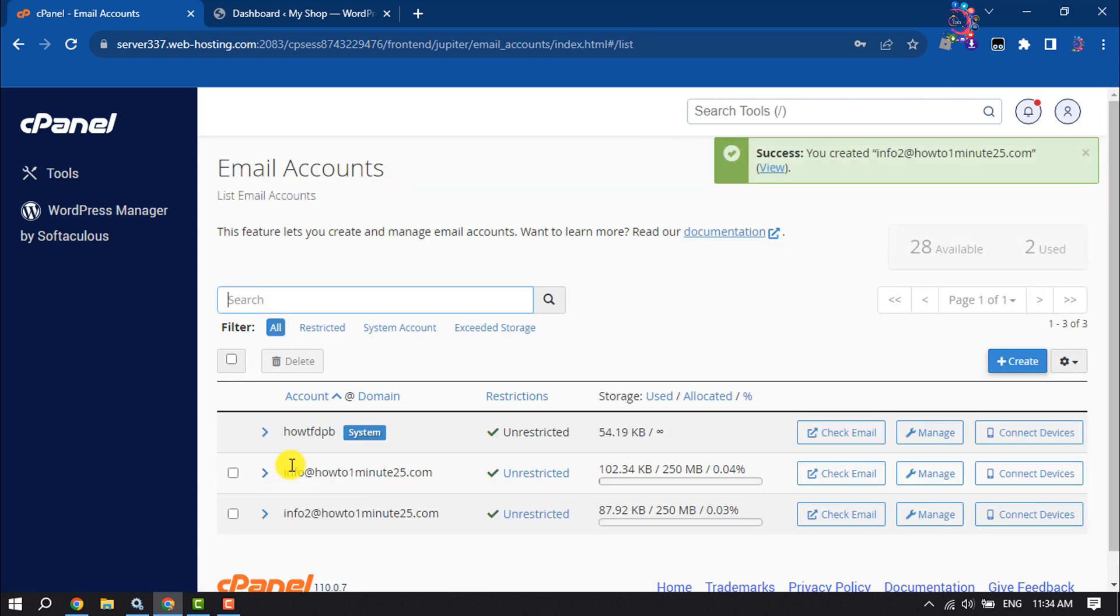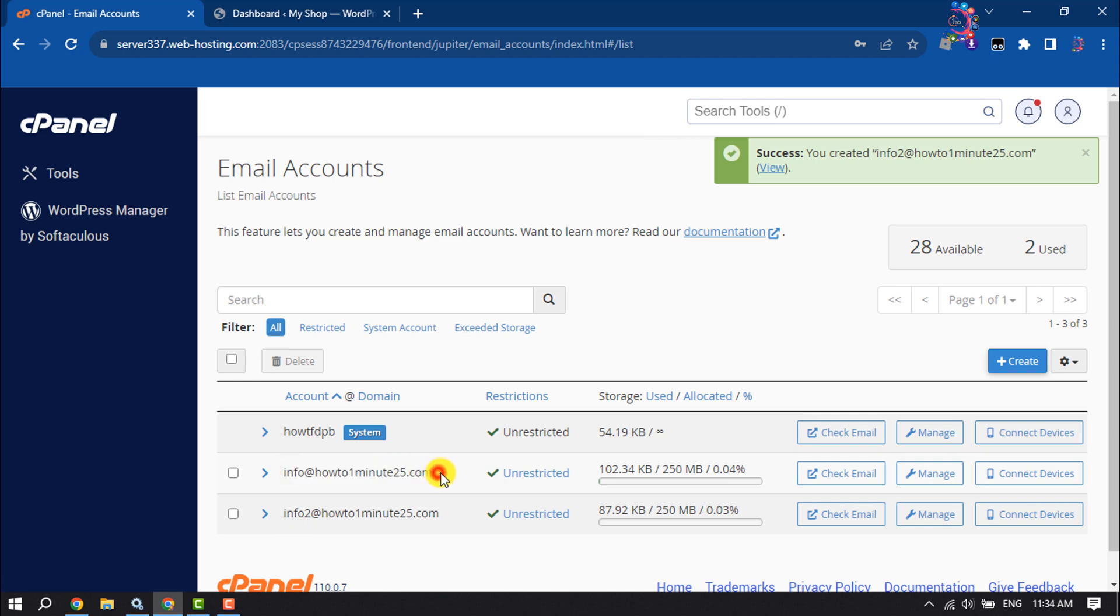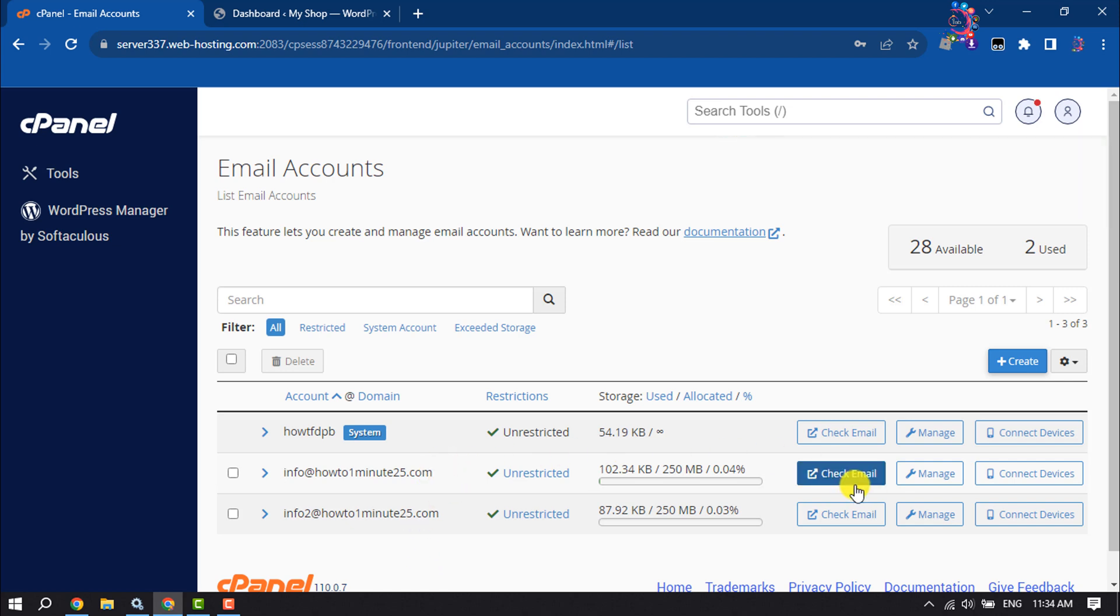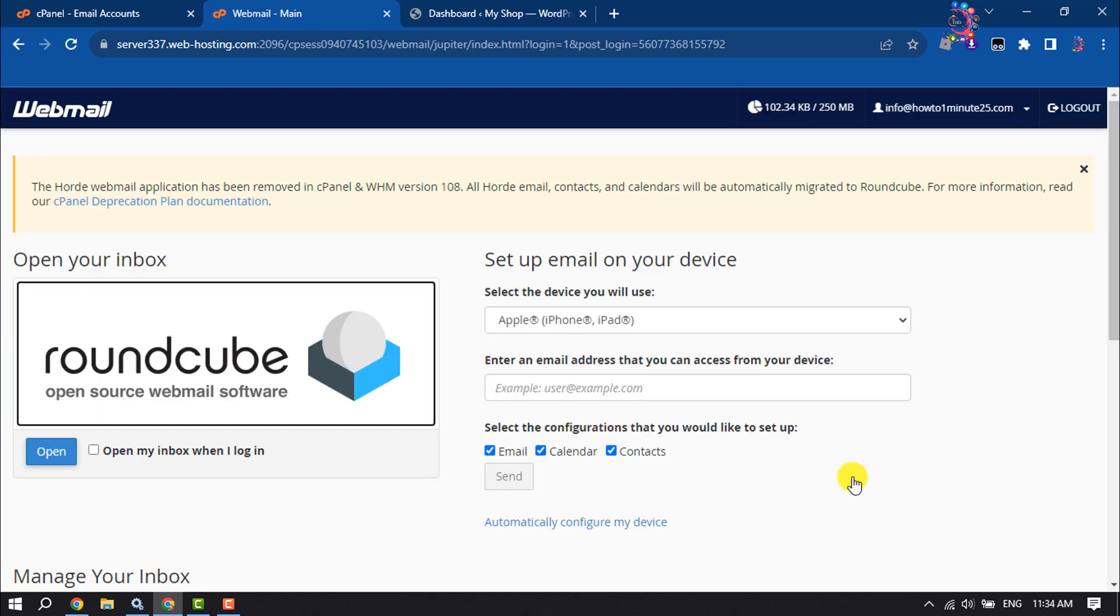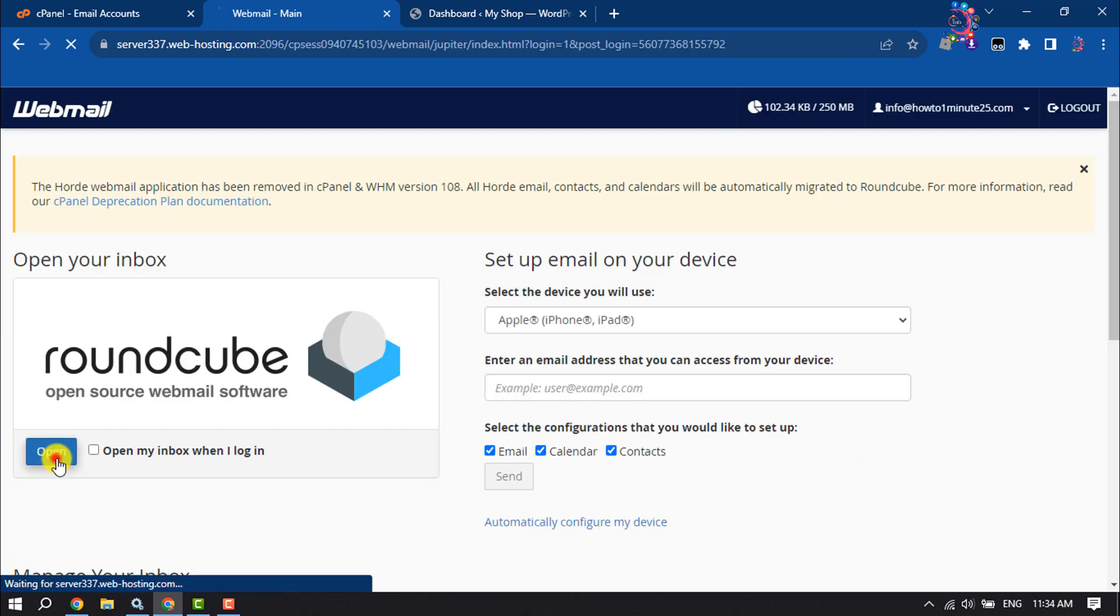As you can see, my webmail has been successfully created. Once it's created, you can check your webmail emails by clicking on Check Email. Once you are on this page, click on Open.